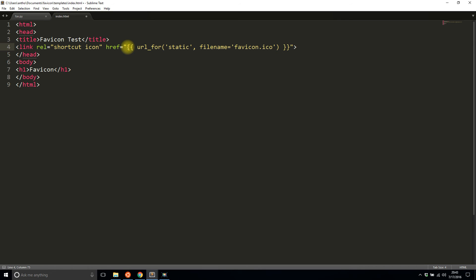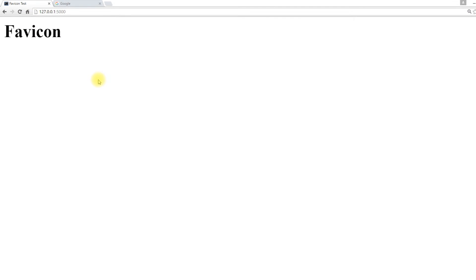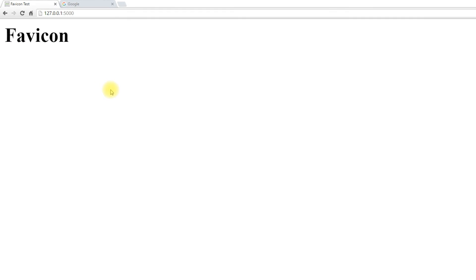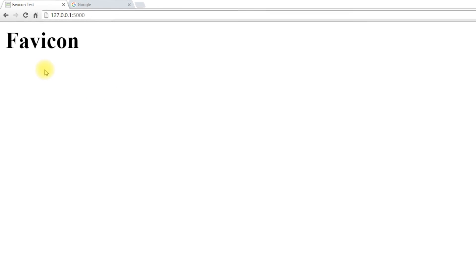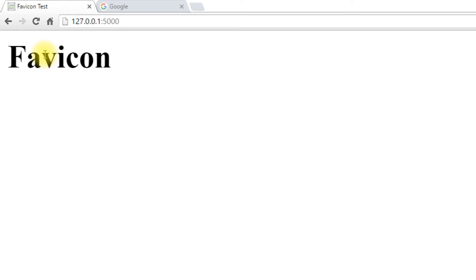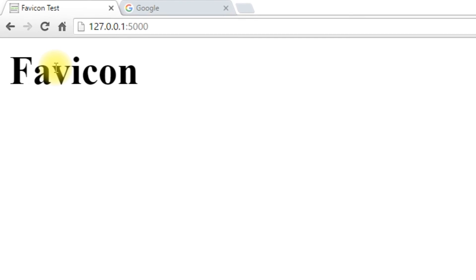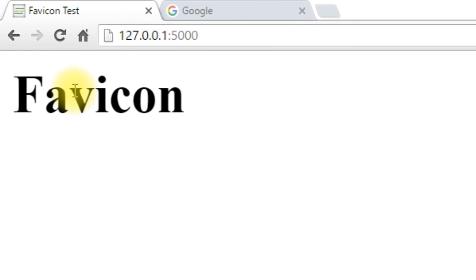But since I'm specifying explicitly, I could actually have this be anything that I want. So I'll just save this and then I will refresh the page and we see the favicon has changed to something else.